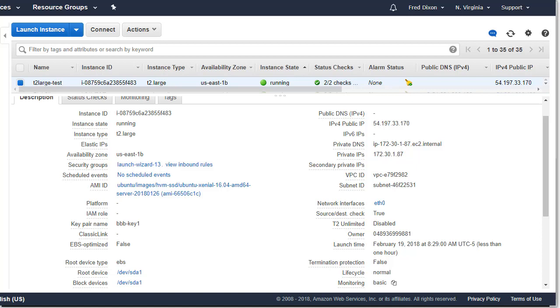Hi, this is Fred. This video is a response to a member of our community wanting to install BigBlueButton 2.0 on a T2 Large Amazon EC2 instance.